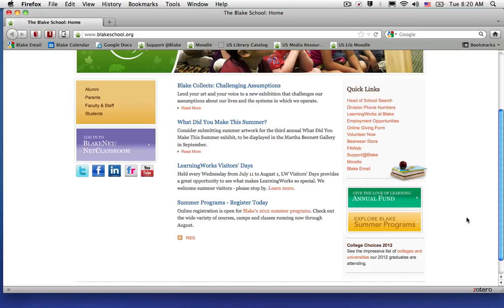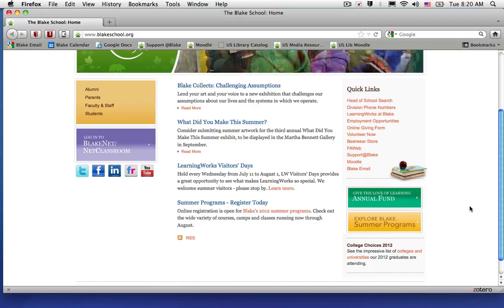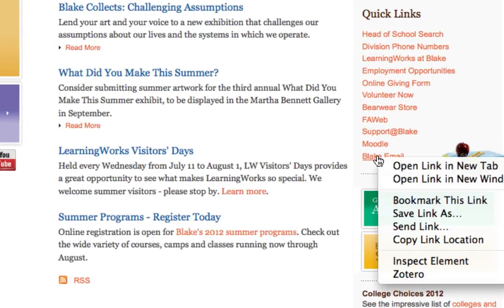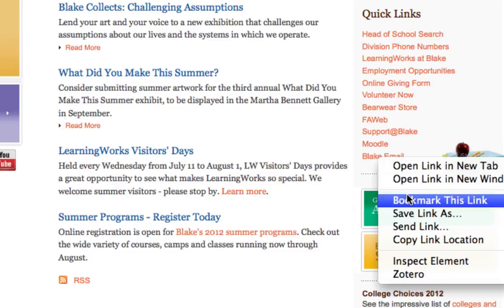In your Firefox browser, go to the Blake School homepage and find the link in the quick link section called Blank Email. Right-click it, or on a Mac control-click it, and choose to bookmark this link.